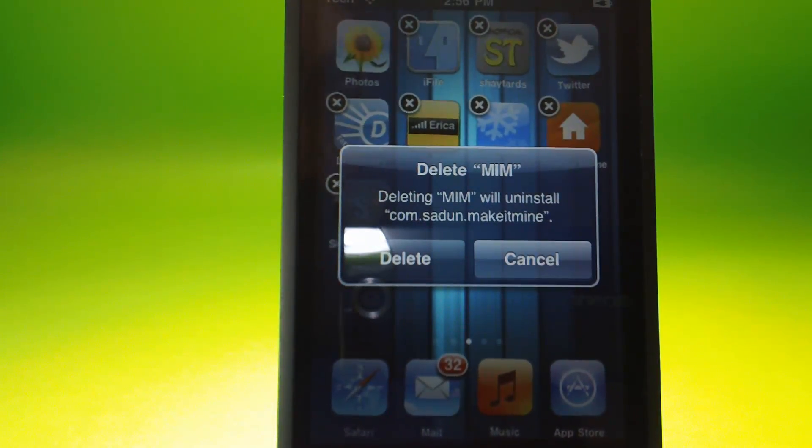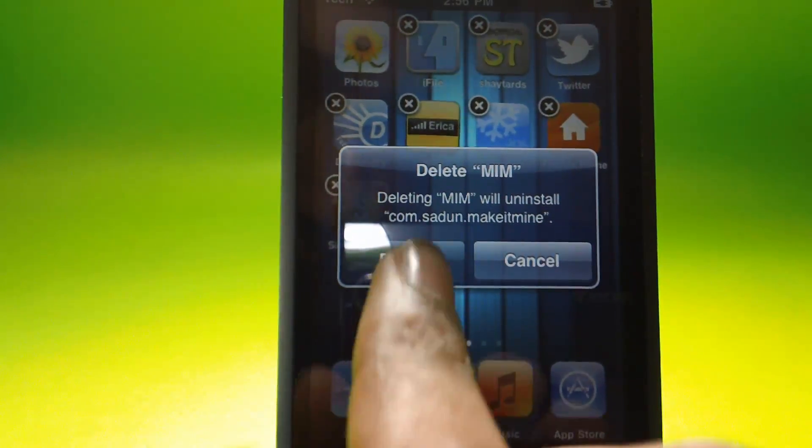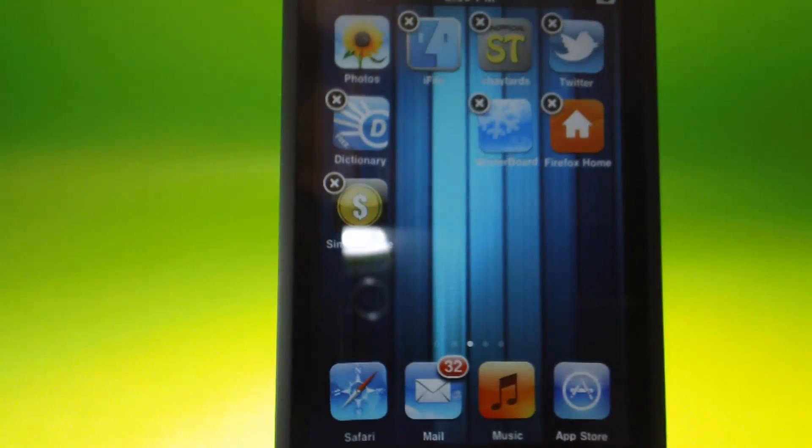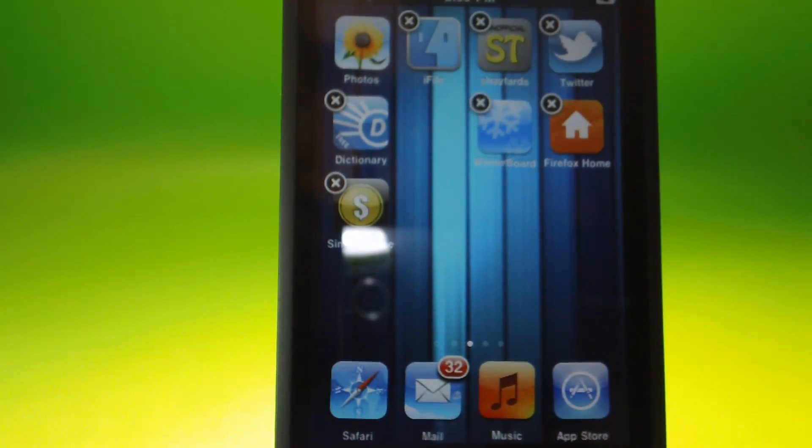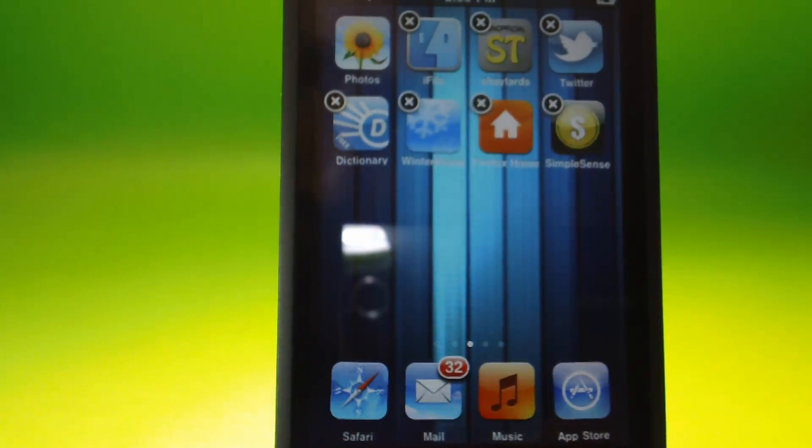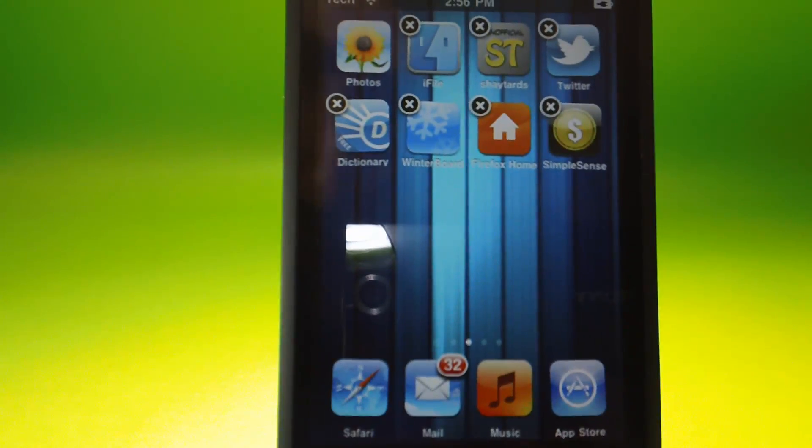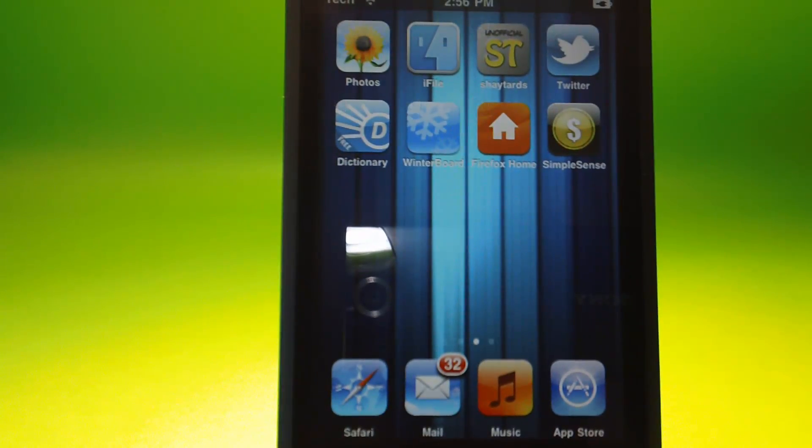As you can see, if you delete it should delete like a normal app.